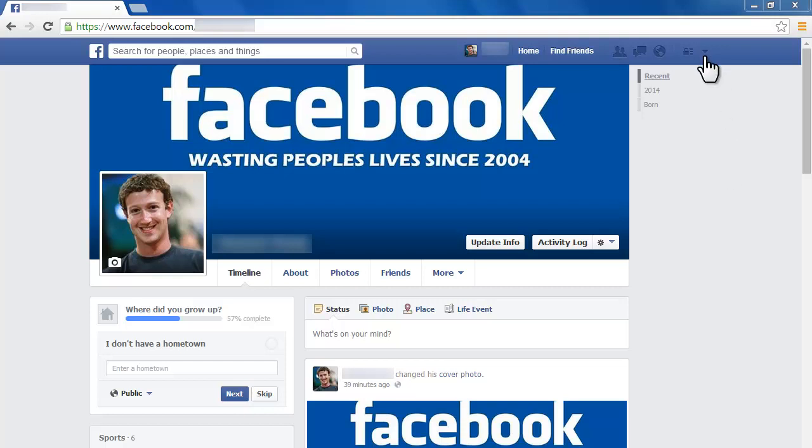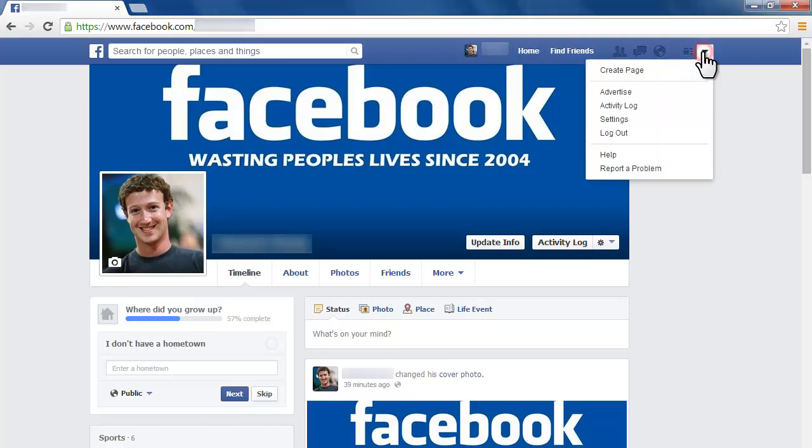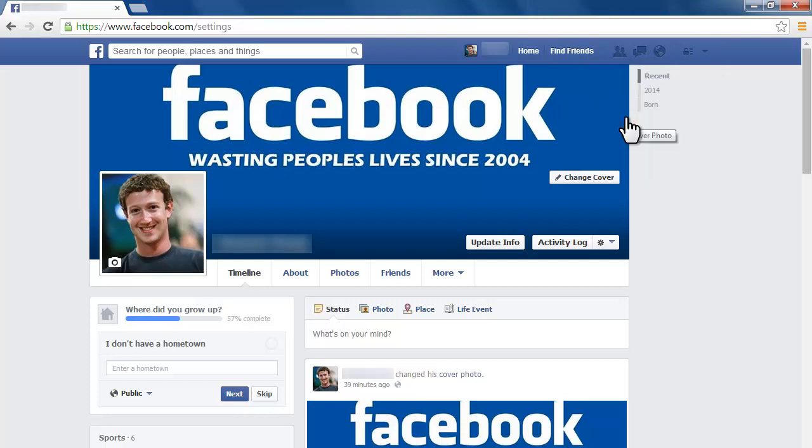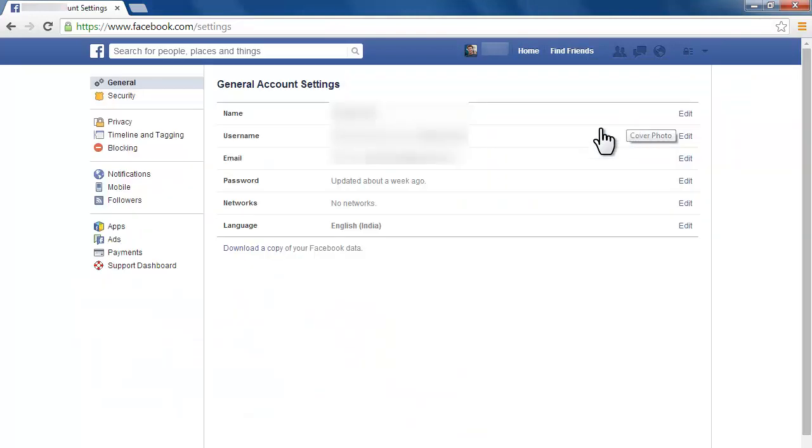Click on the gear icon in the upper right corner to access it. Click the link that says download a copy of your Facebook data.